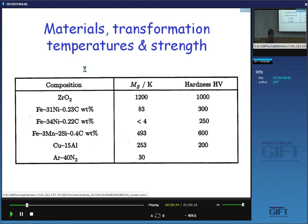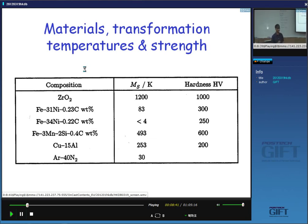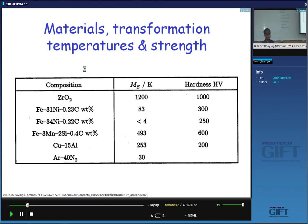Why is martensite hard in some steels? Here we have a Vickers hardness of 600, but not in others. Why is it that in some steels martensite is hard and in others it is not? Carbon causes hardening. Does anybody know why carbon causes martensite to be hard? Why does carbon not harden austenite so much?